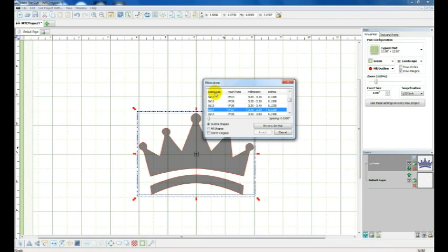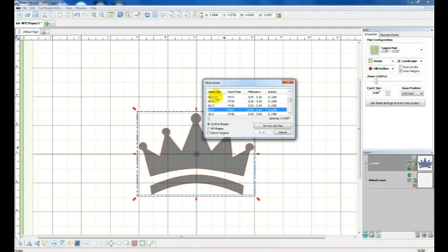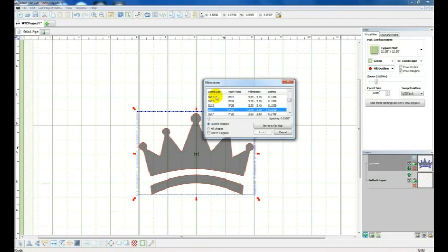First thing I'm going to start with is stone size. When you order your rhinestones you'll notice that they all have different sizing: SS6, SS10, SS11, SS16. The most popular size is probably SS10 or SS11, and the other ones that are smaller and larger are used mainly for filler.